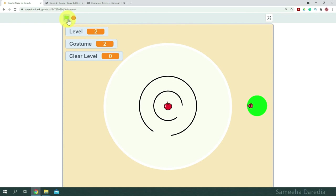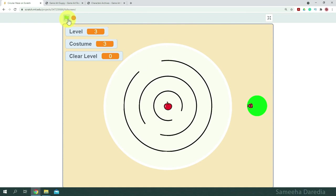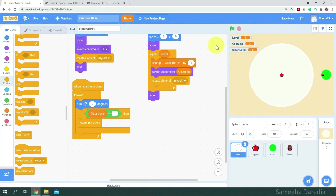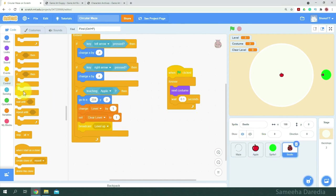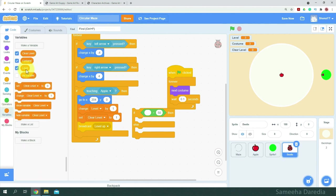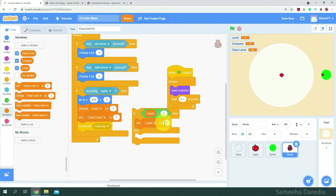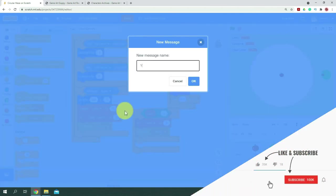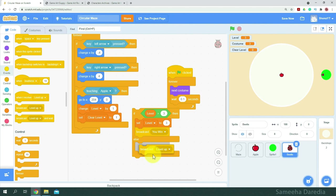Let's test that out. That's the first level, second level, and third level. We drew three circular mazes, so we have three levels. You could do as many as you want, but I'm going to stop at three. Once we've passed the three levels, the game stops. So in the beetle, we'll get an if-then statement: if level is greater than three, we want to set level to three and broadcast the message you win. Else, we'll broadcast level up.